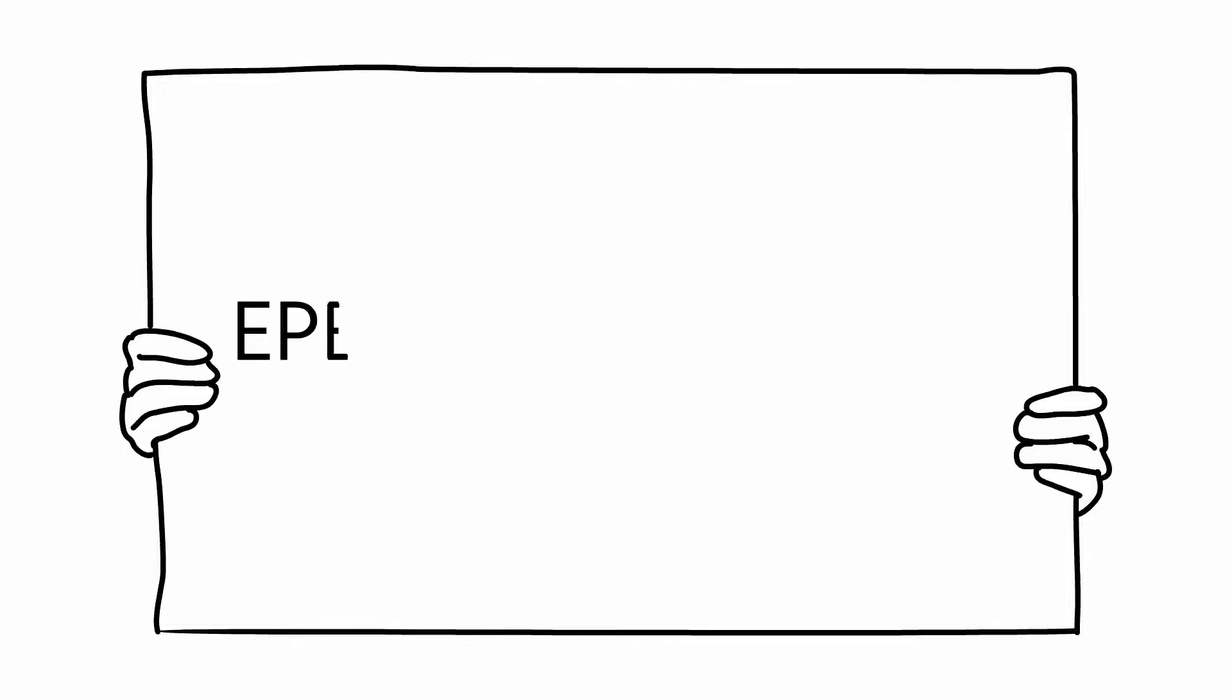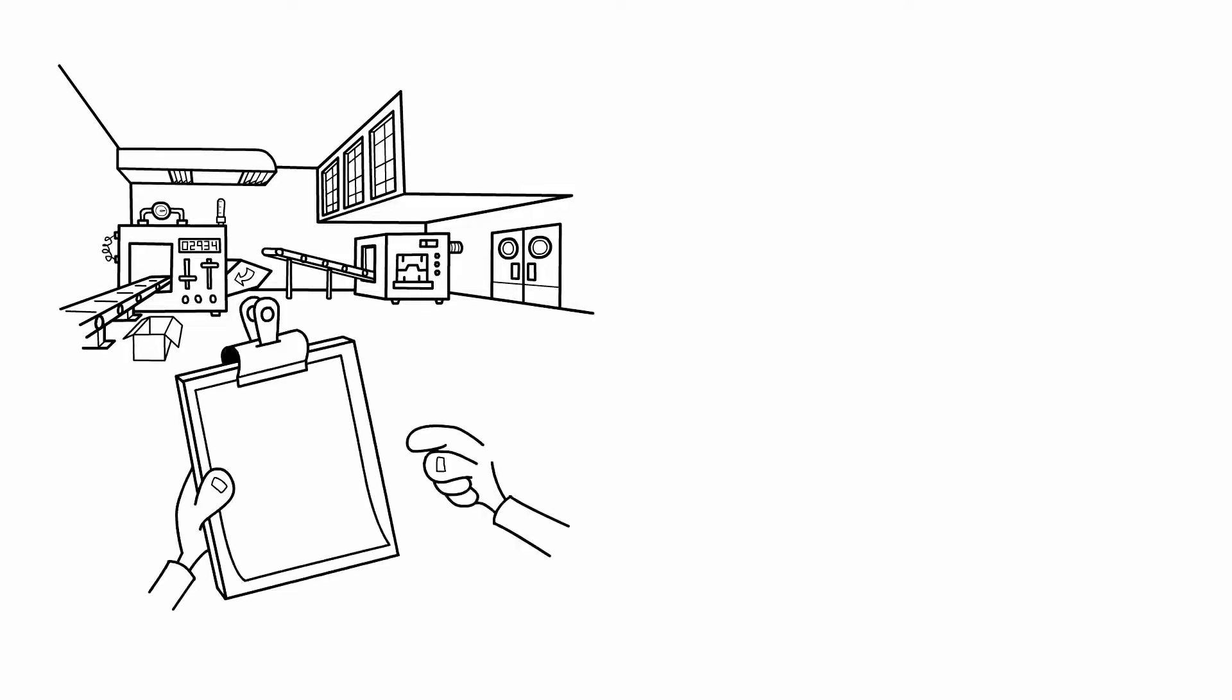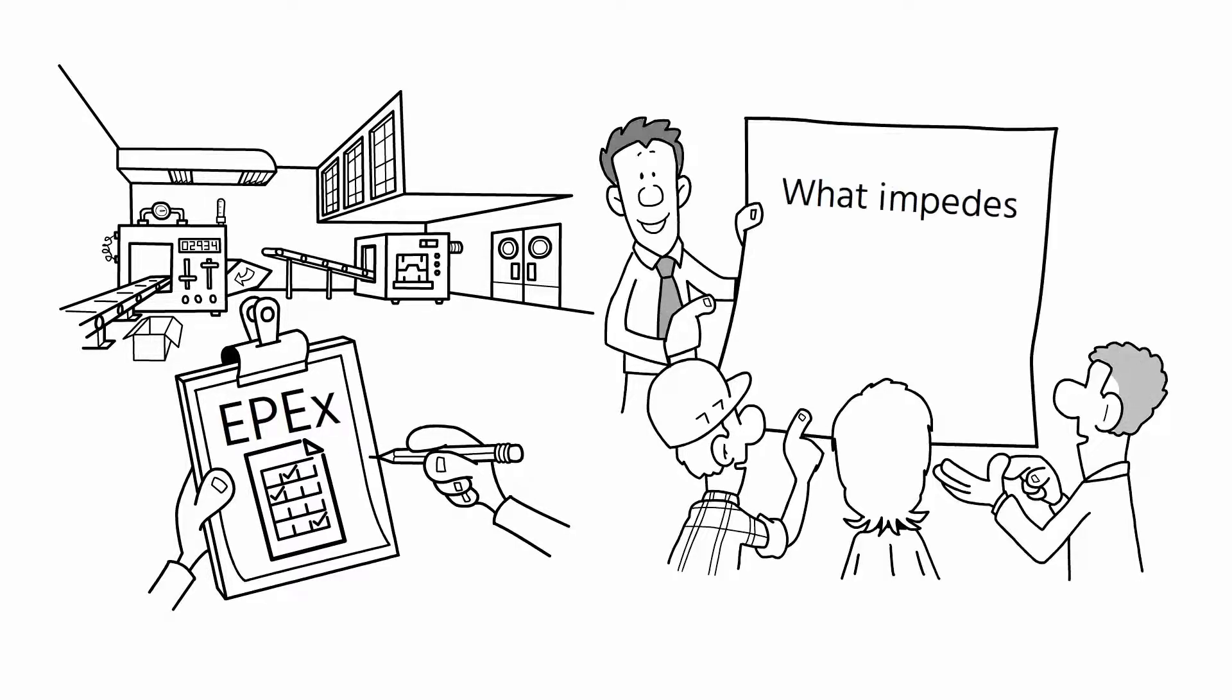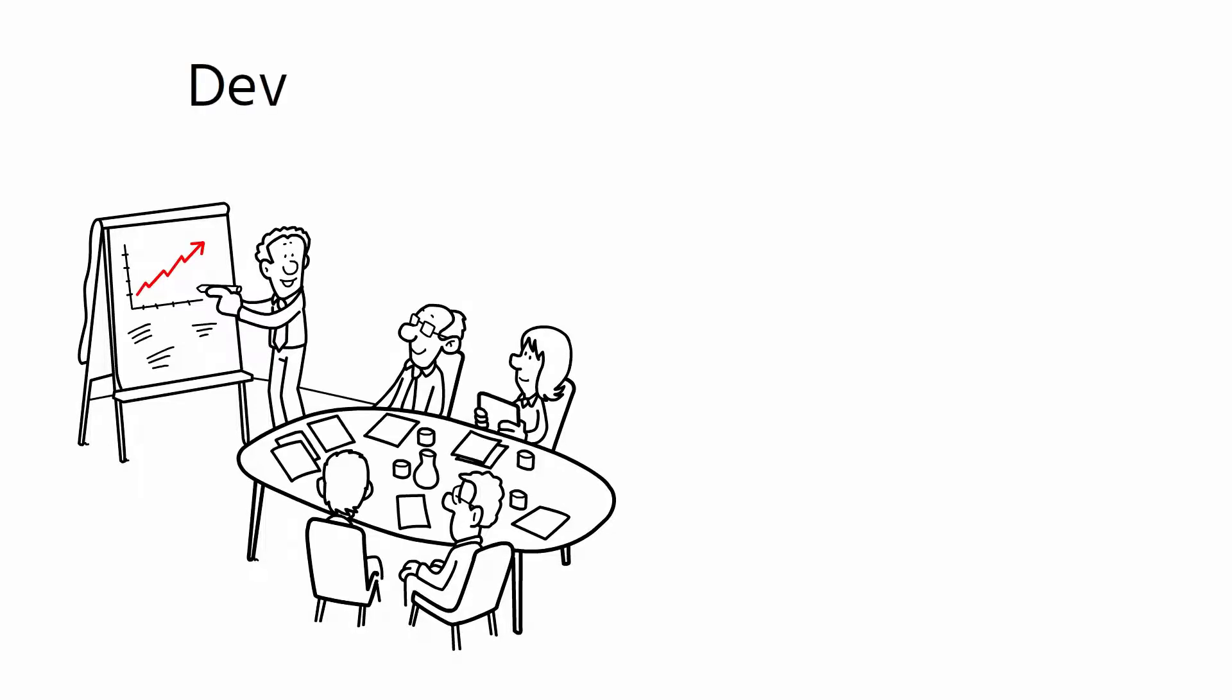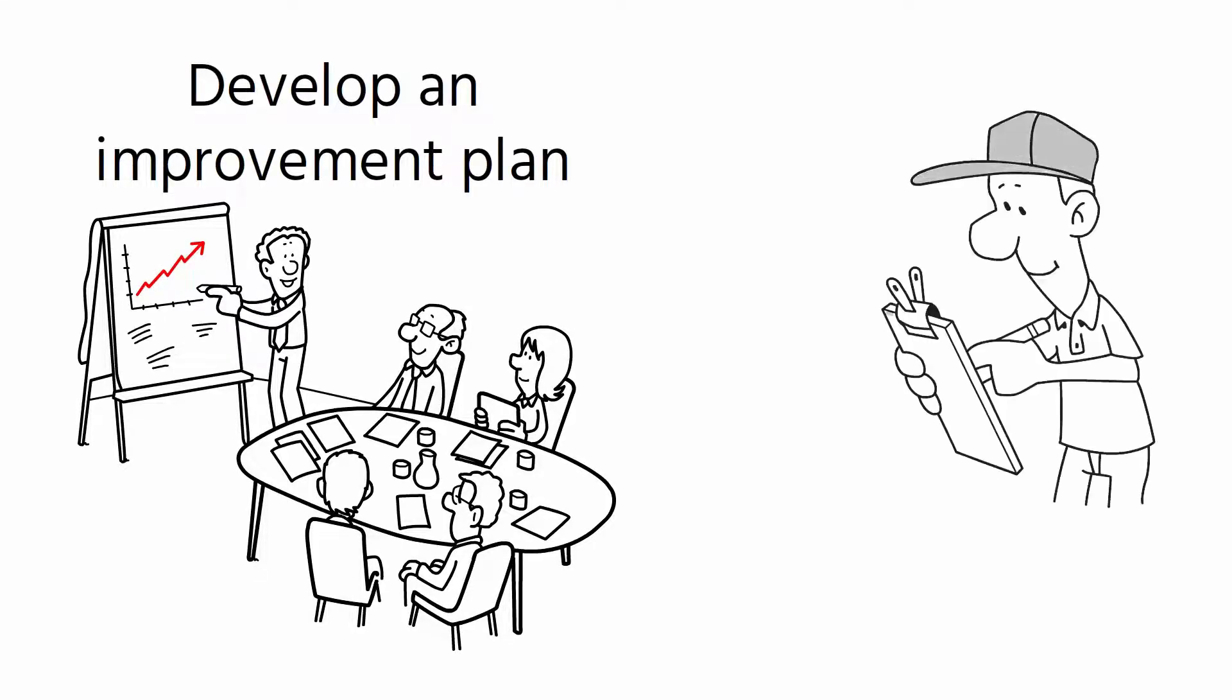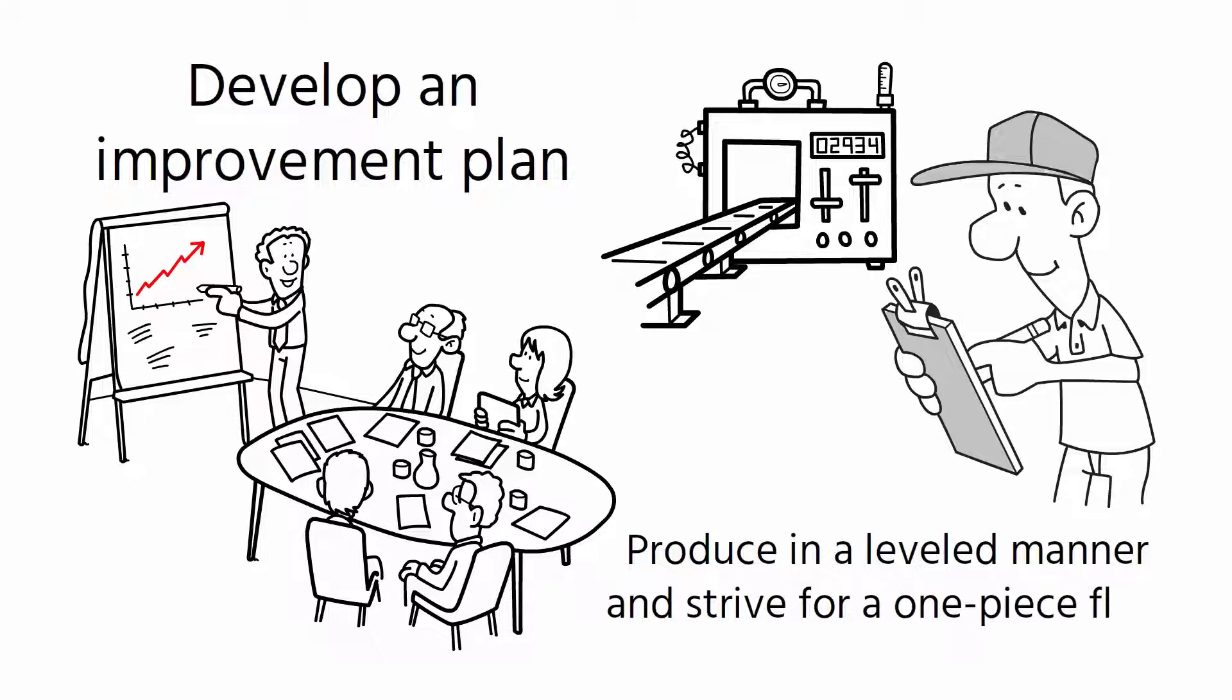The concept of EPEX is related to the concept of production leveling and one-piece flow. Calculating and scheduling production with the EPEX principle helps the organization understand what impedes an EPEX with a decreasing interval. Once the organization understands what the obstacle is, it should develop an improvement plan to improve EPEX and thus be able to produce in a leveled manner and strive for a one-piece flow.